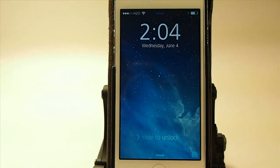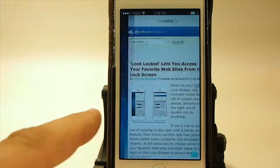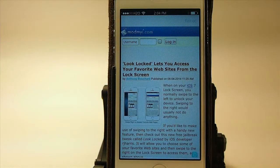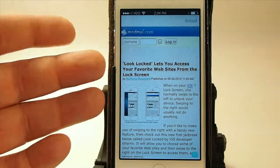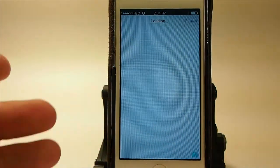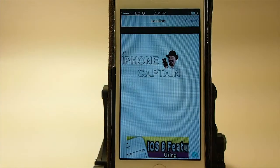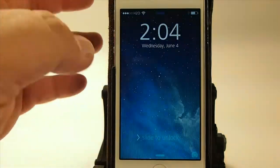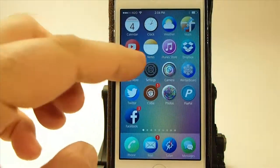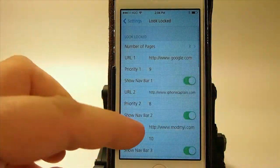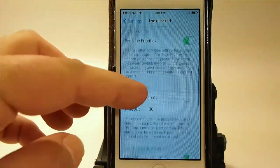Now we're back up from the respring. The way we have these sites ordered, ModMyEye should be the first one. Let's go ahead and swipe from the right to the left — and you can see it is. There's Look Locked right there, and next would be Google, then my site last because that's the order we set them in.